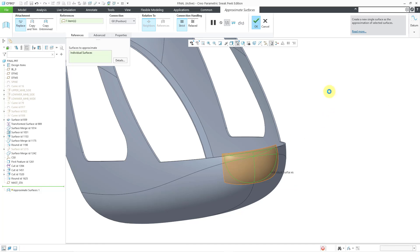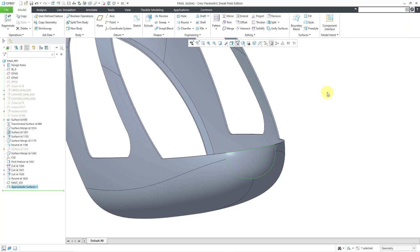That looks good. Let me hit the middle mouse button. There we have the nose of that replaced.